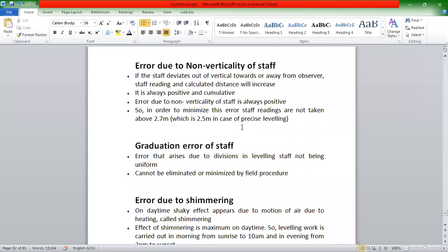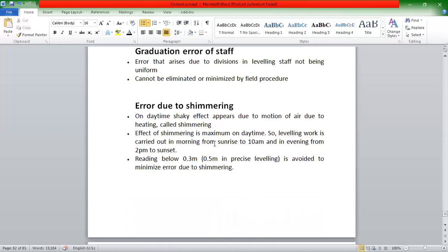In other areas, we have to consider the graduation error of staff. We have to give the staff a proper division — uniform graduation — to minimize that error. In this case, we have to follow proper field procedure and practically use an eliminator. We also have to consider the error due to shimmer or heat shimmer.